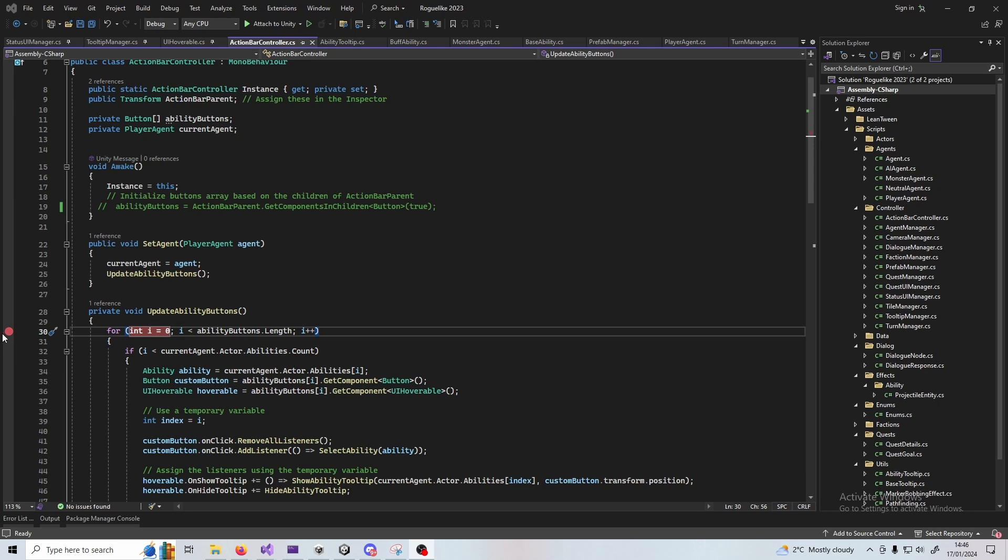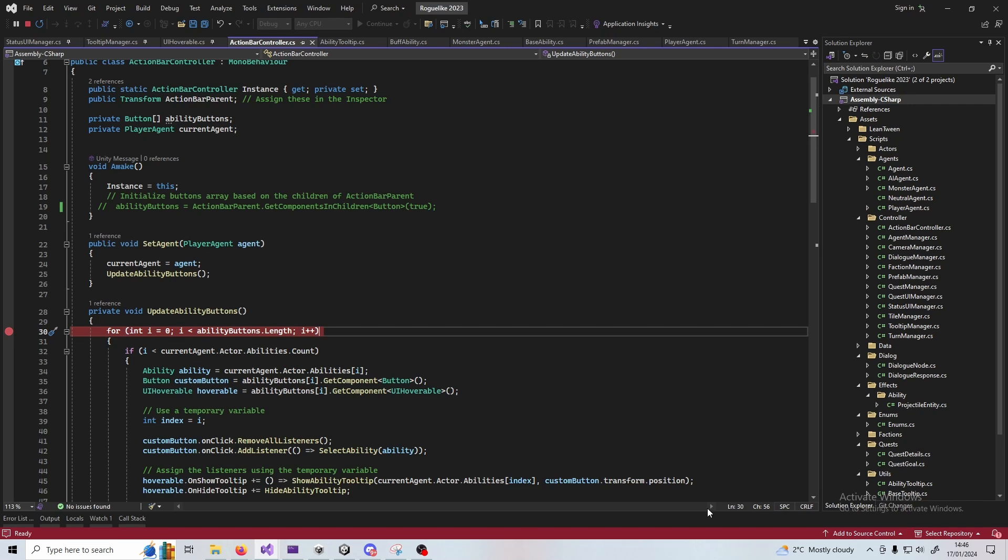So if you've got that installed and you've added your breakpoint, press attach to Unity up at the top. Wait until that's running, which is indicated by the red down the bottom and also the pause and stop buttons on the top left usually.